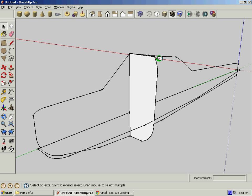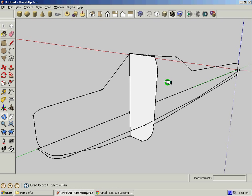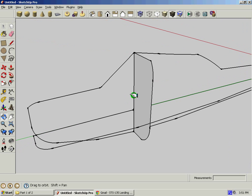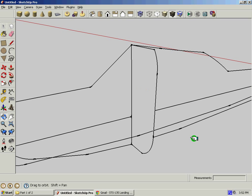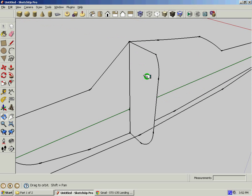Alright, here's the last part and this is where it starts to get fun. We're going to orbit around so we have a good view of our face. We're going to be extruding and moving.